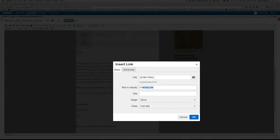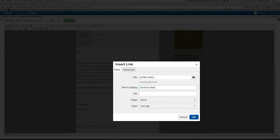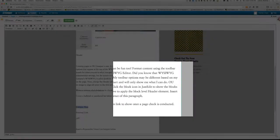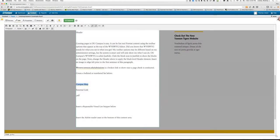Now you may change the text display which will actually show up on the webpage. And in this instance, we will type Campus Map and then click OK.